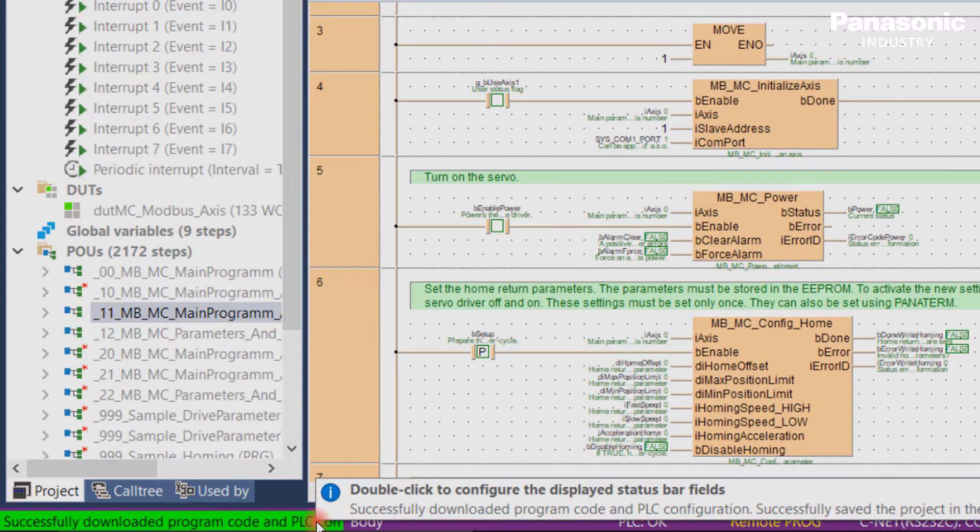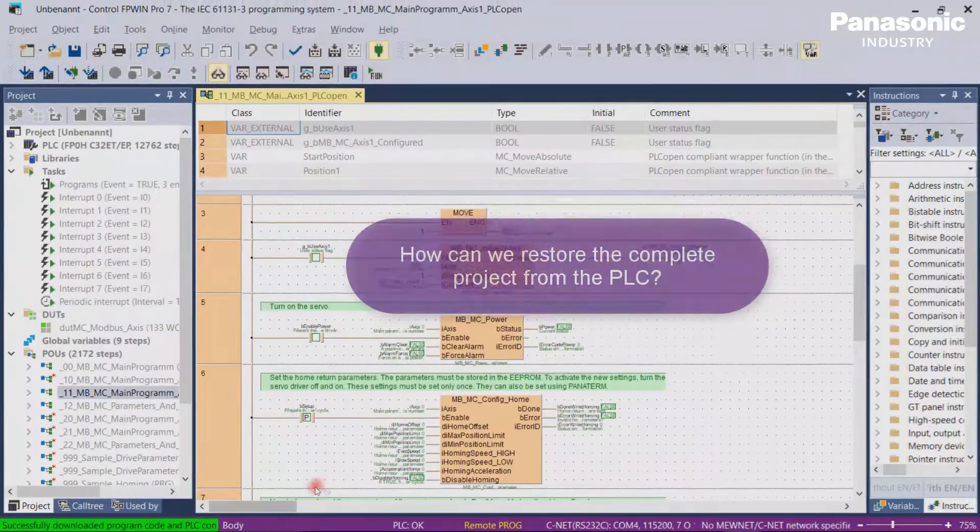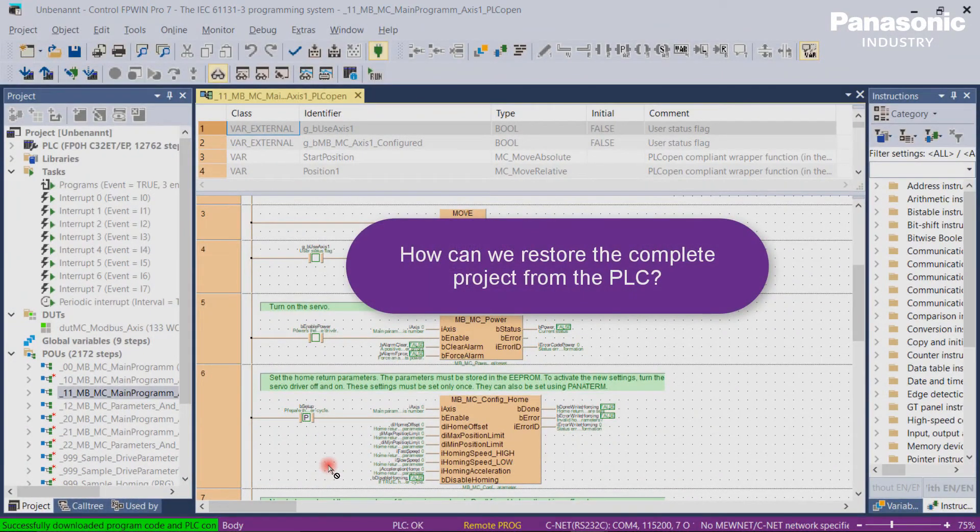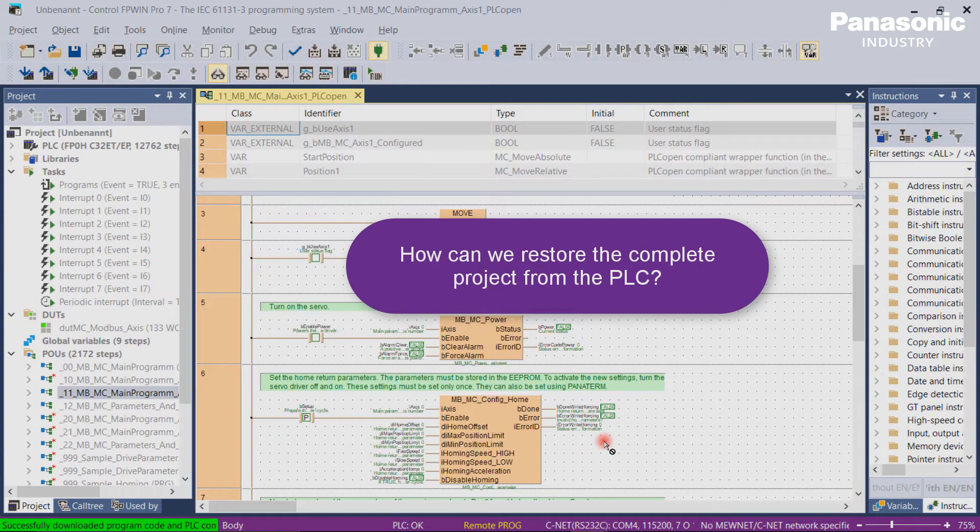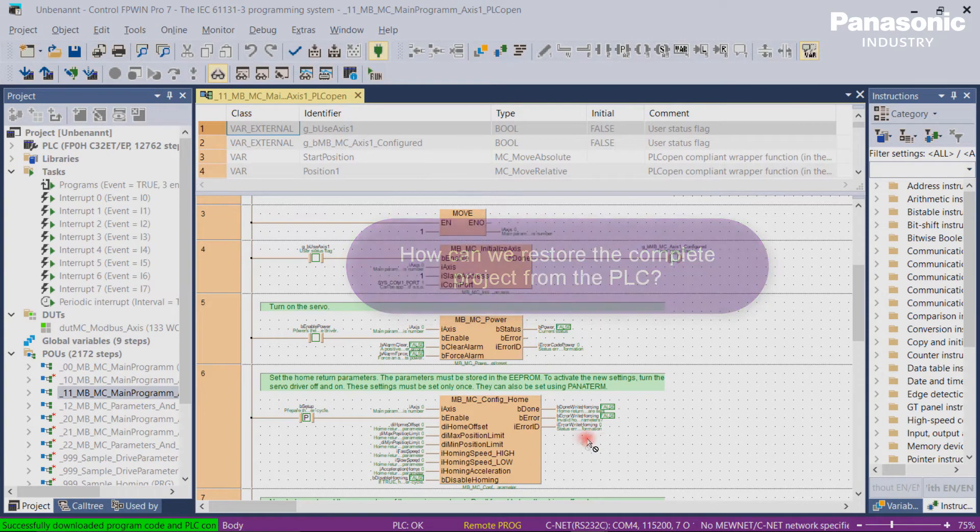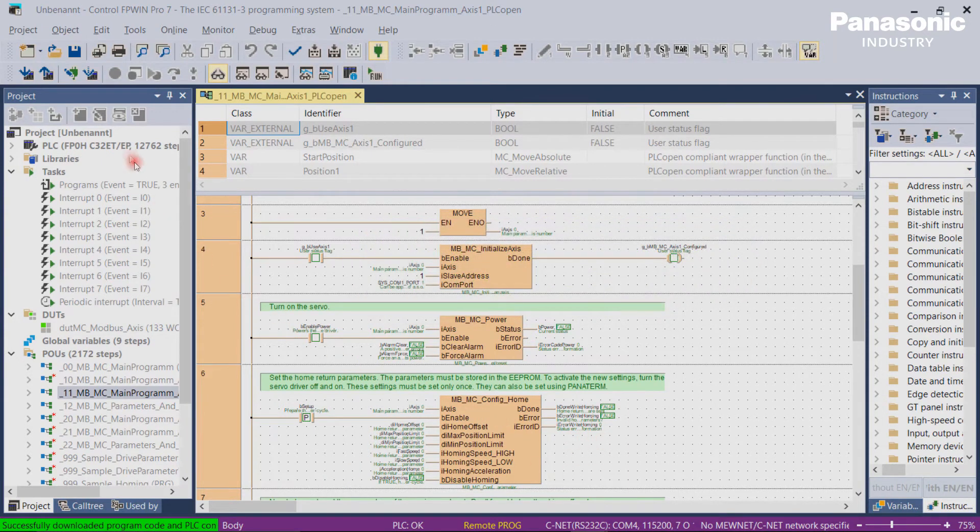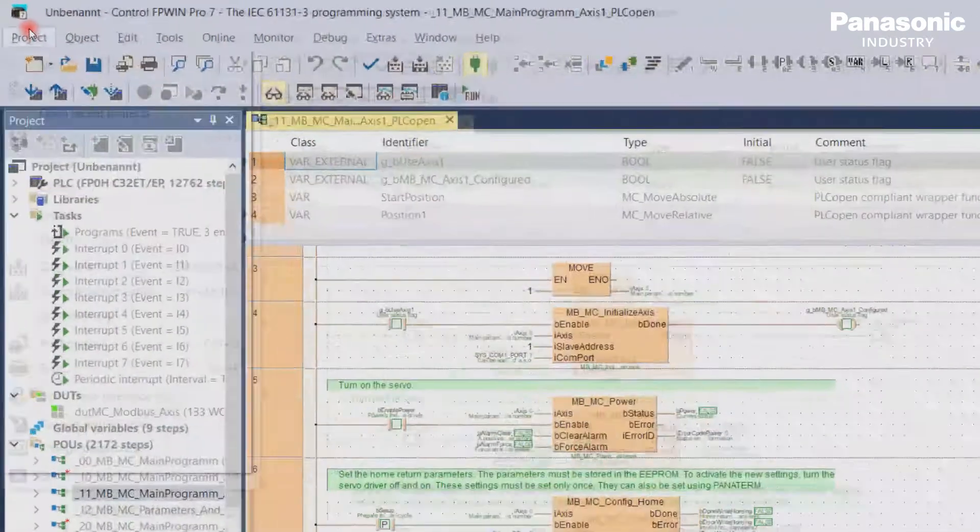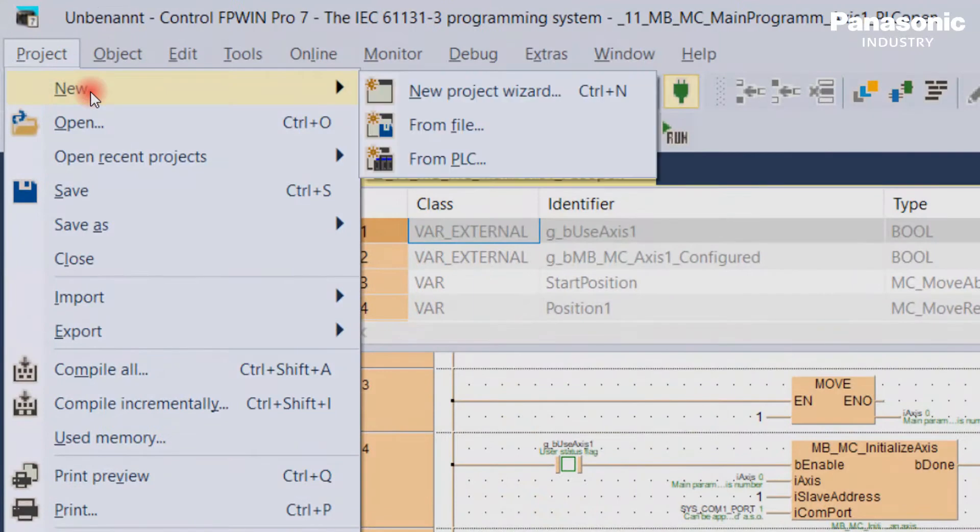Second question is now, how can we restore the complete project from the PLC? In that case, go to the menu bar and click Project New from PLC.